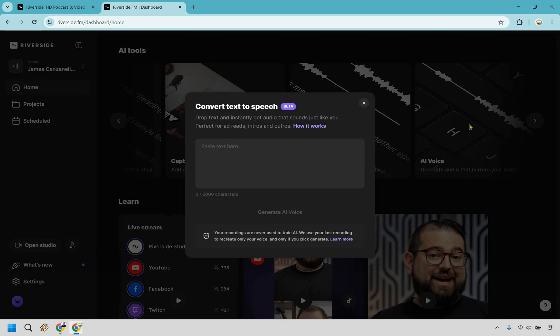All right. So this allows you to convert text to speech and thank goodness that it is still in beta. I will say that now for me personally, my experience with testing this and demoing this, it didn't come out that great. And you know what? I think it's a good thing that it's still in beta because that means there's probably going to be a lot of room for improvement. So ideally how it works right here, it says your recordings are never used to train AI. We use your last recording to recreate only your voice and only if you click generate. So I have done that previously. And what I did is put in a very quick sentence about solo ads. It's already gone and done its thing. So I'm going to go back in my projects, open it up and you can be the judge and tell me what you think about it.